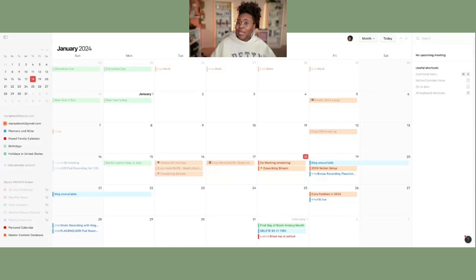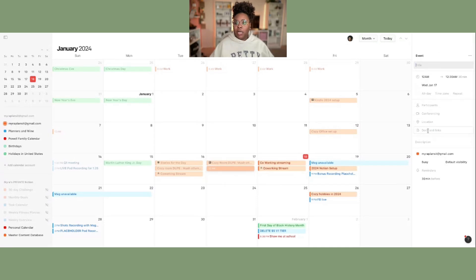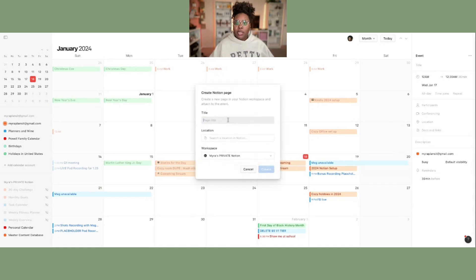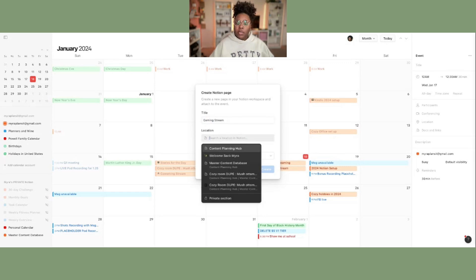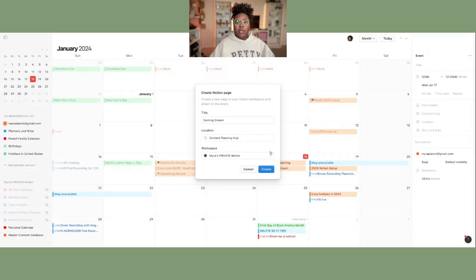The really cool thing we can do is actually create a Notion page right within Notion Calendar, so I don't even have to open up Notion to content plan within the calendar alone. You just right-click and create an event, then on the right-hand side hit 'Docs and Links' and you can create a Notion page right there. If you want to create from something existing you can click one of those, but here we're going to create a new page — let's say 'Gaming Stream.' You can select the location, which for me will be the content planning hub, then just hit create.